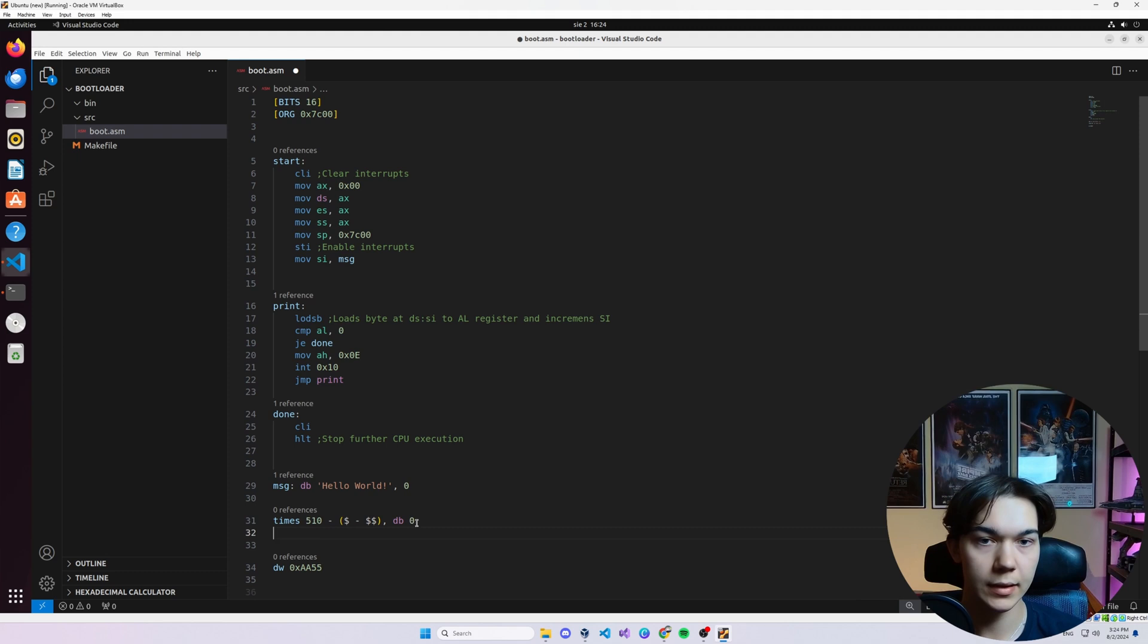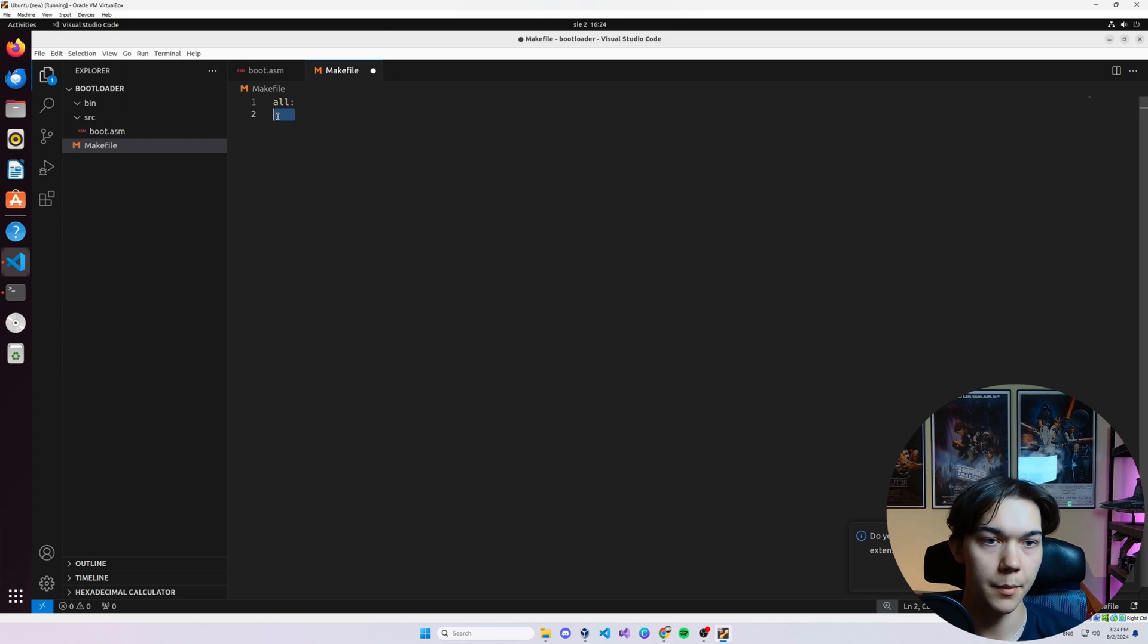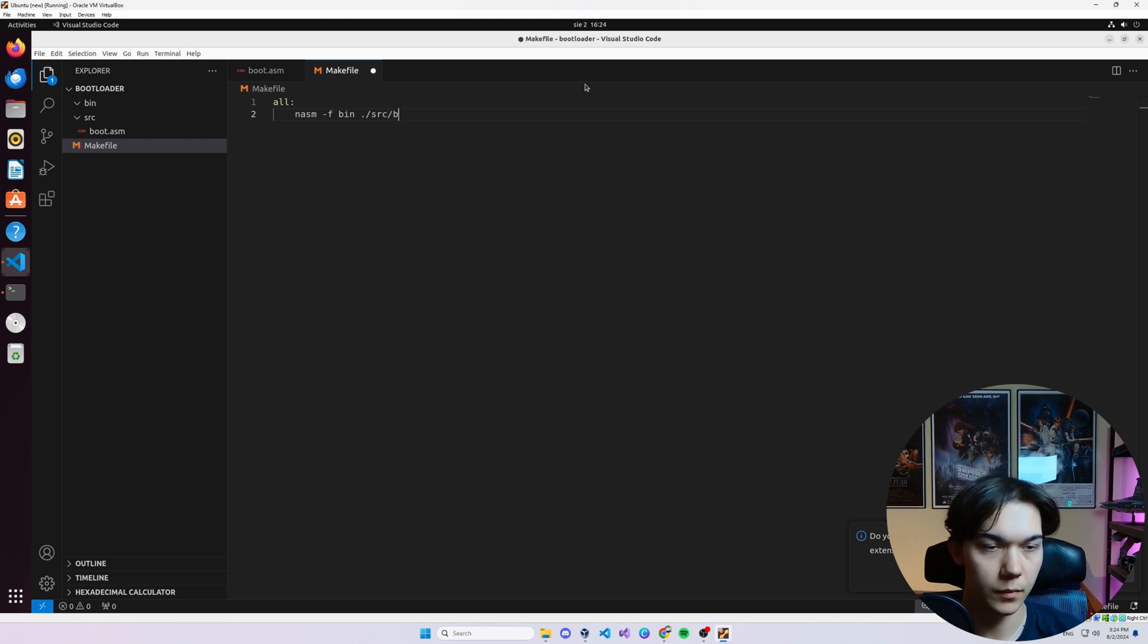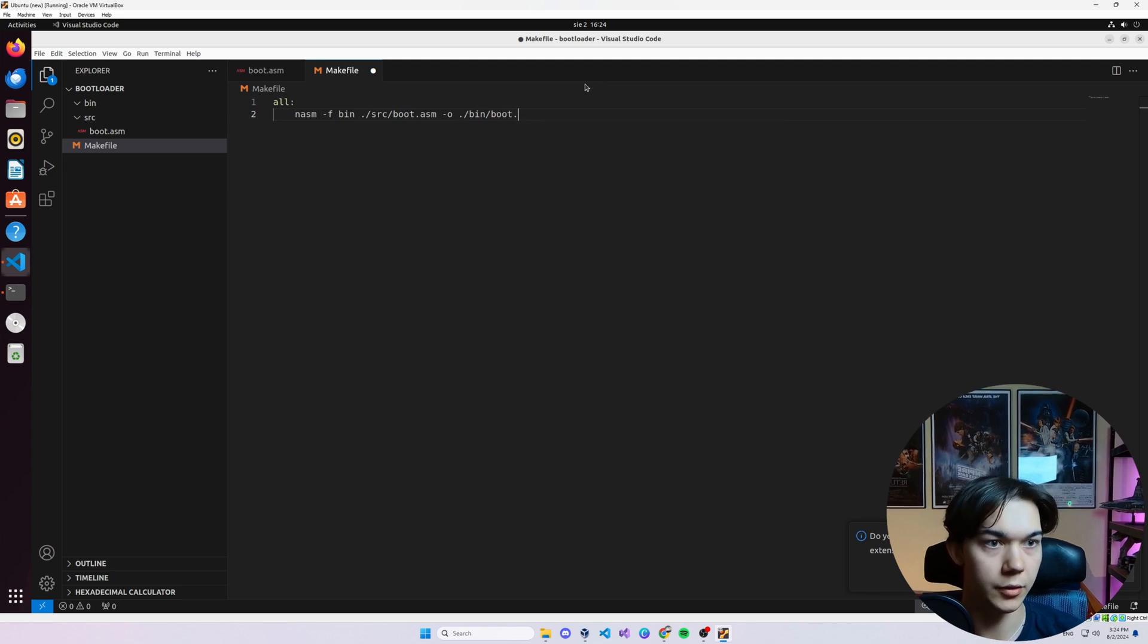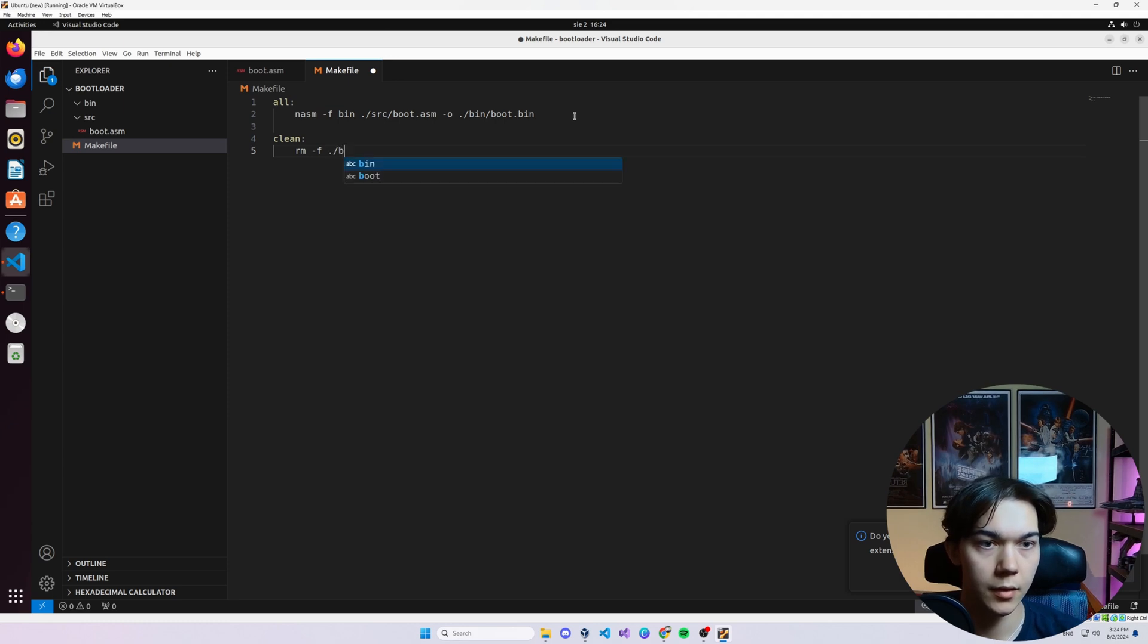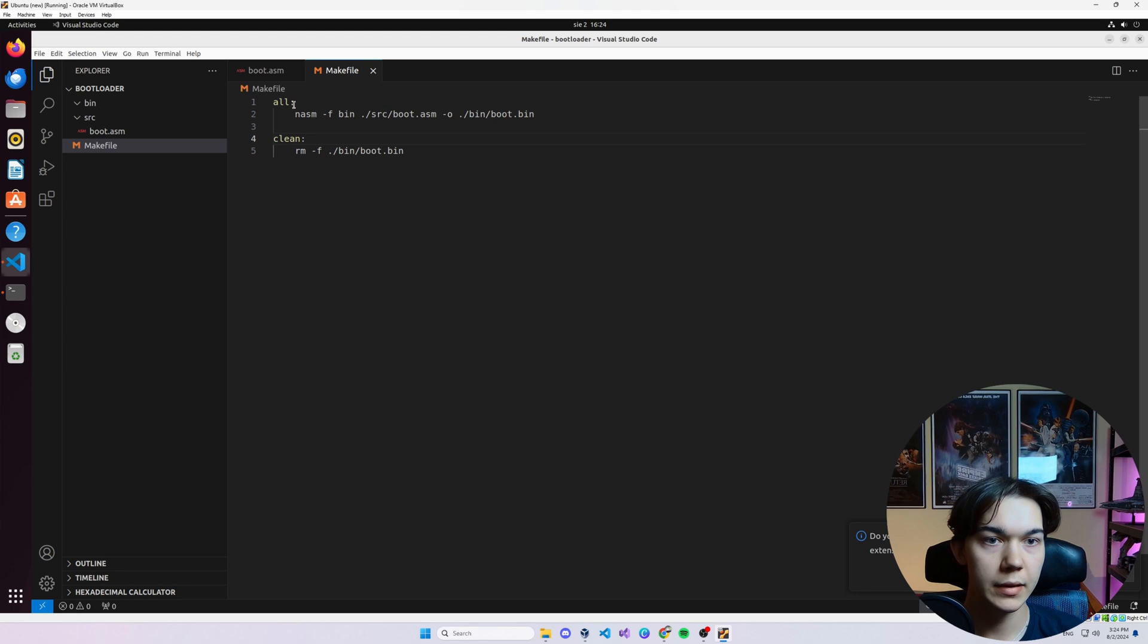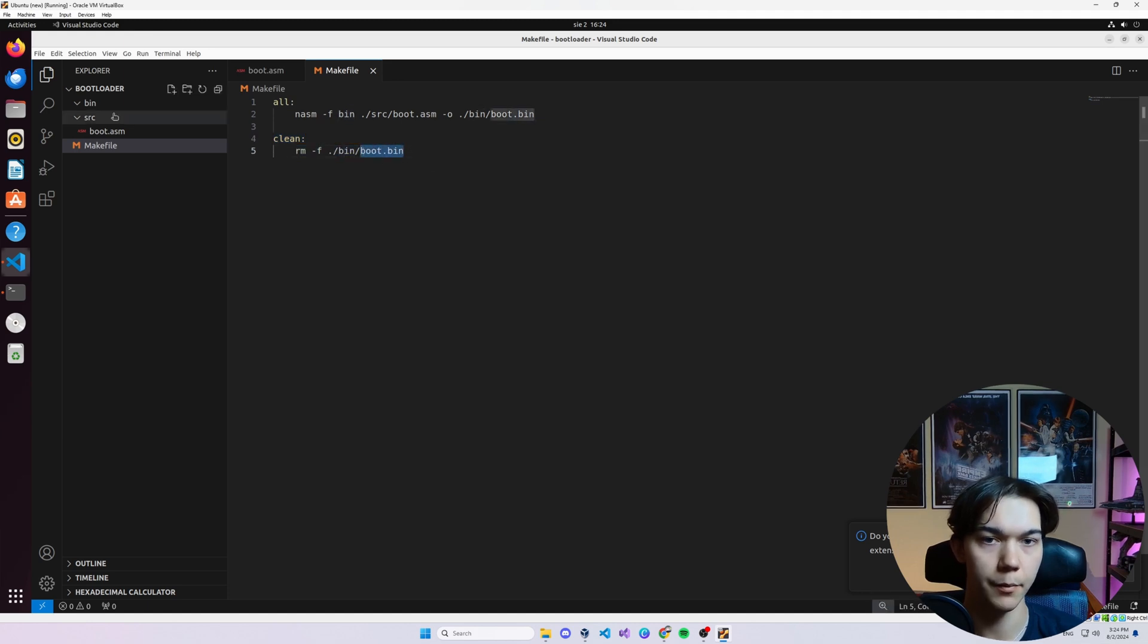So basically, what can we do now? Go to Makefile. Type all, tab. This tab is super important here. nasm -f bin source/boot.asm -o bin/boot.bin, like this. And let's make clean. Also tab. rm -f bin/boot.bin. So when we type make all, it will compile our boot.asm file. And if we type make clean, it will clean the previously compiled binary from this folder.